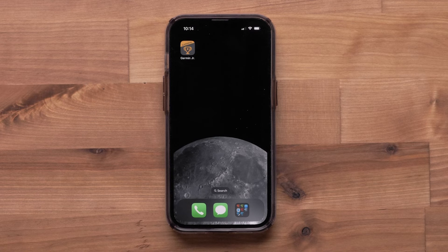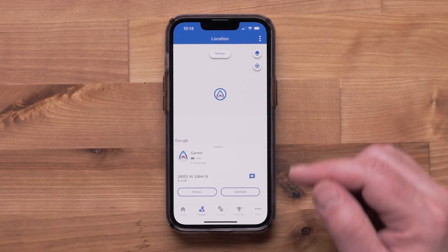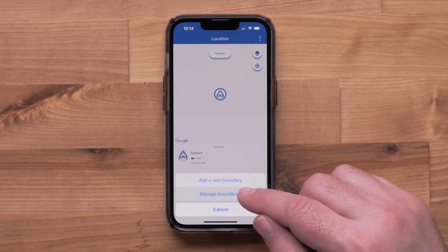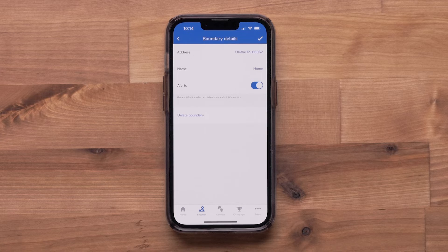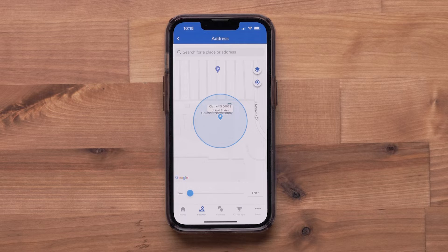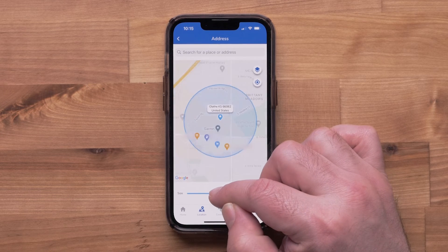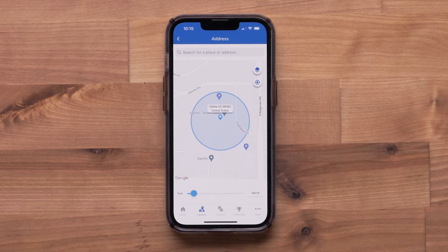If you need to edit a boundary you have already created, open the Garmin Junior app and select the location tab. Then select the three dot icon in the upper right, then select manage boundaries. Select the boundary you would like to edit, then select the address to change the size of the boundary or adjust its location. Here you can adjust the slider at the bottom to change the size of the boundary. You can also move the boundary location on the map.